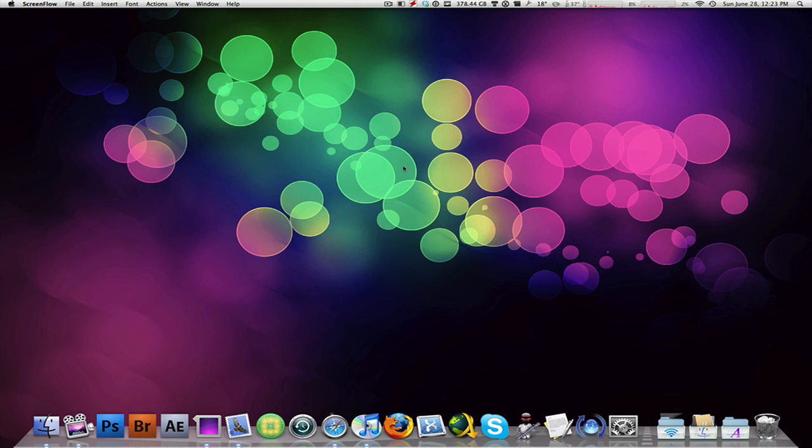So this application is called DeskShade and what it does is basically allows you to put a gradient fill color onto your icons on your desktop.